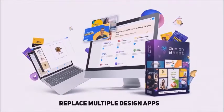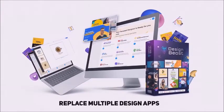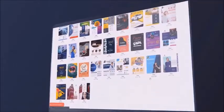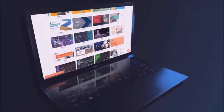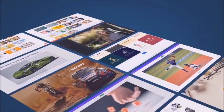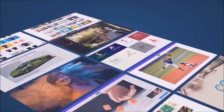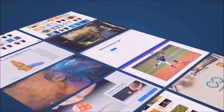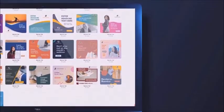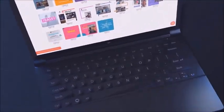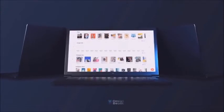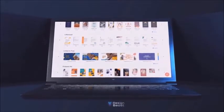Hi there, this is Paul Ponna. I am super excited to introduce you to our latest creation, DesignBeast. Imagine having all the design, graphics, and animation apps that you'll ever need to elevate your business to new heights in one easy-to-use dashboard. That's now a reality because DesignBeast is the ultimate multi-purpose design solution featuring six powerful design apps under one roof to attract new customers and grow your business faster than ever before.